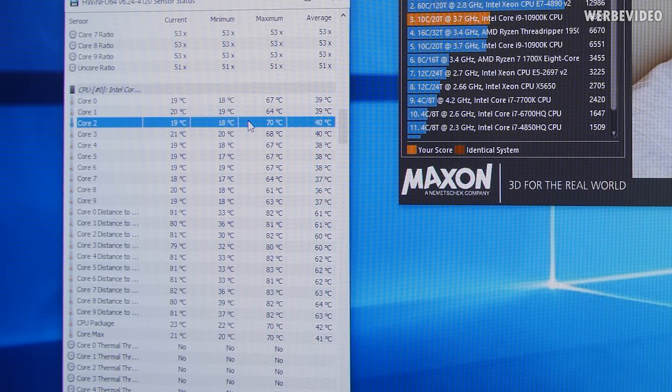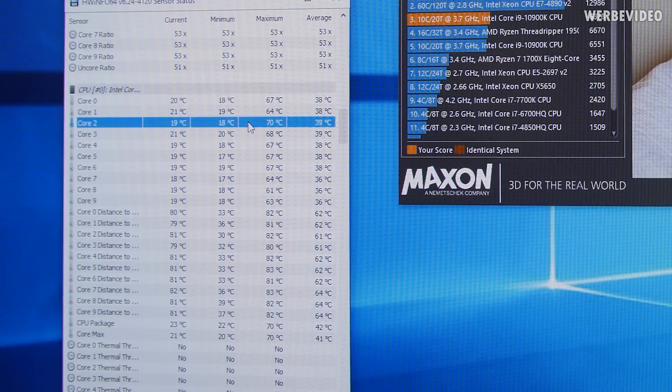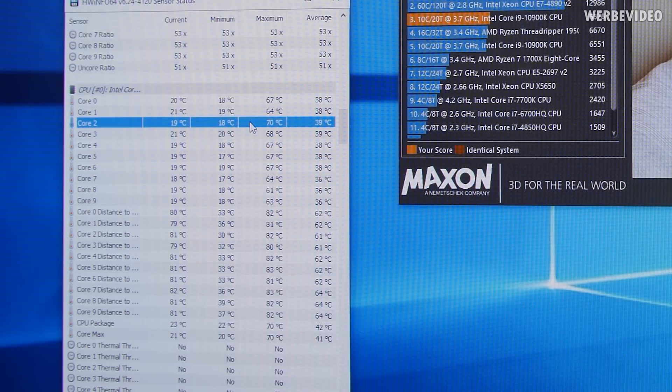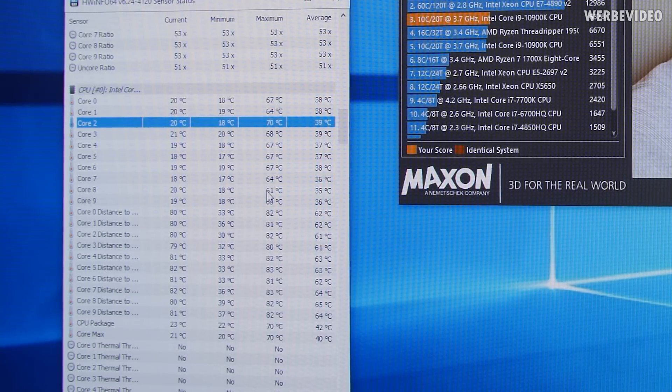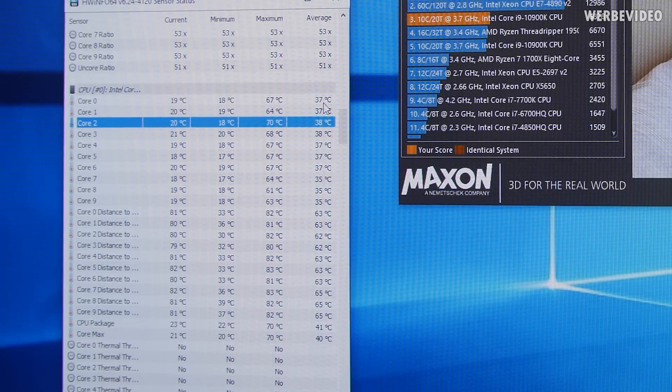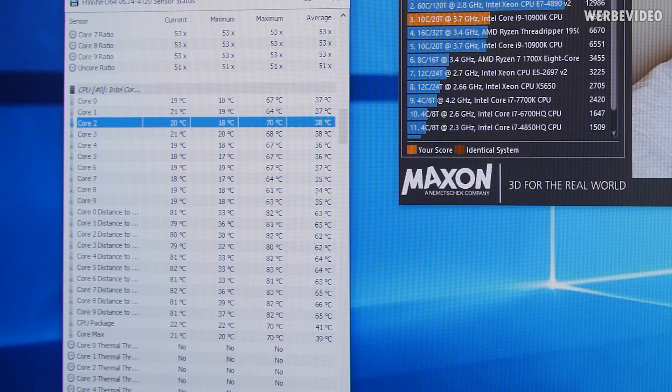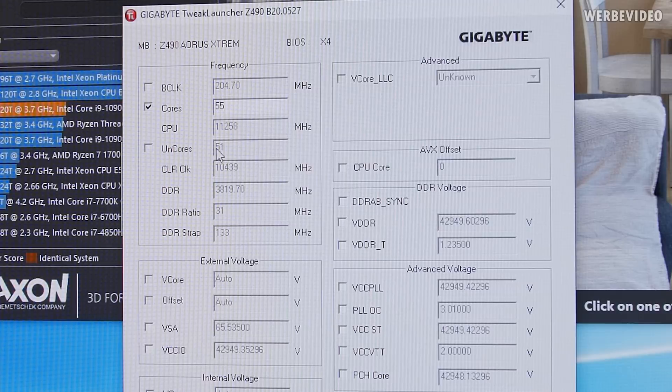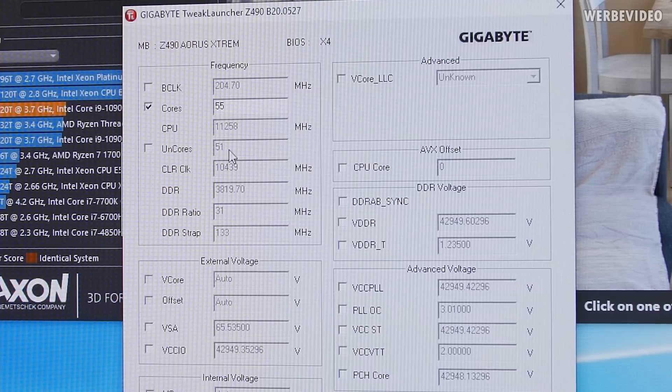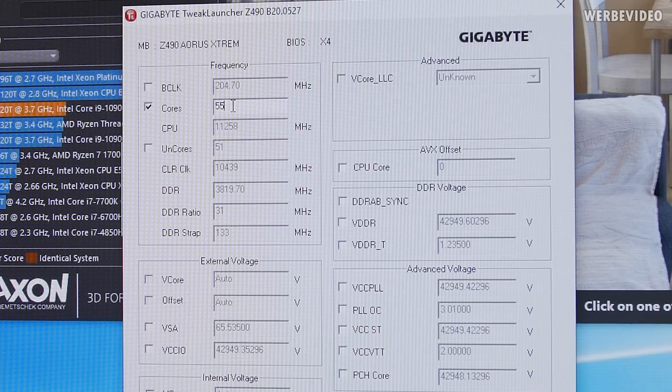Almost 7,000 points in R20. Peak temperature was in the high 60s to 70 degrees on core 2. Even with chilled water at like 13, 14 degrees Celsius still hitting the 70s. 10900K is definitely hot. I had to lower the uncore to 51. 52 was not entirely stable.